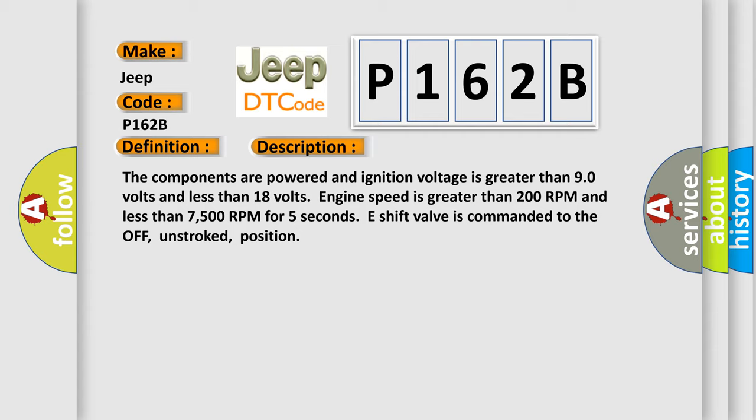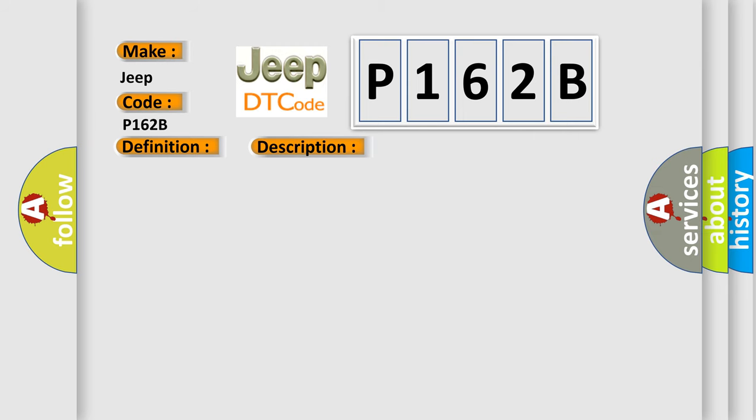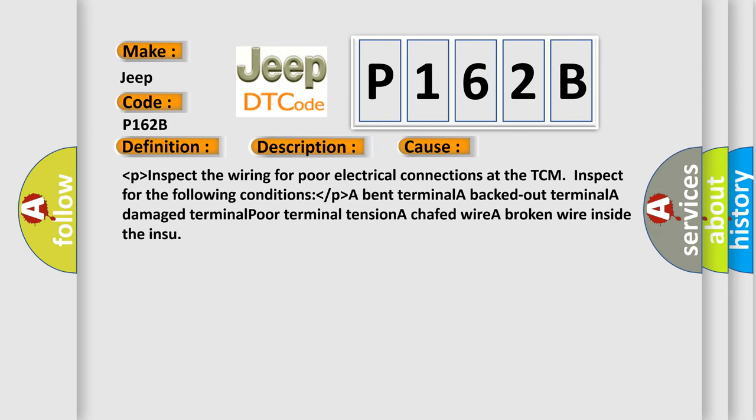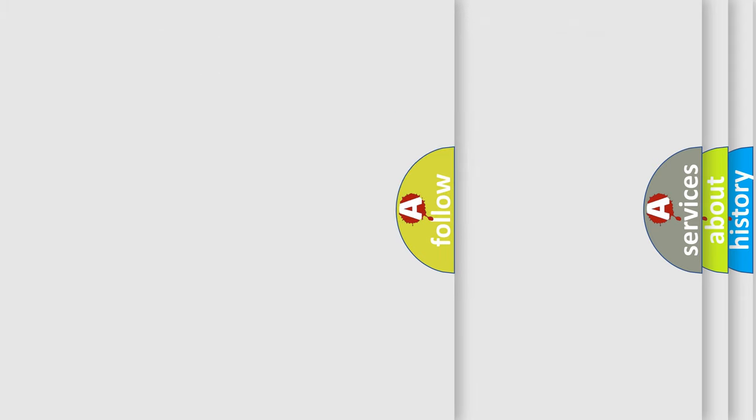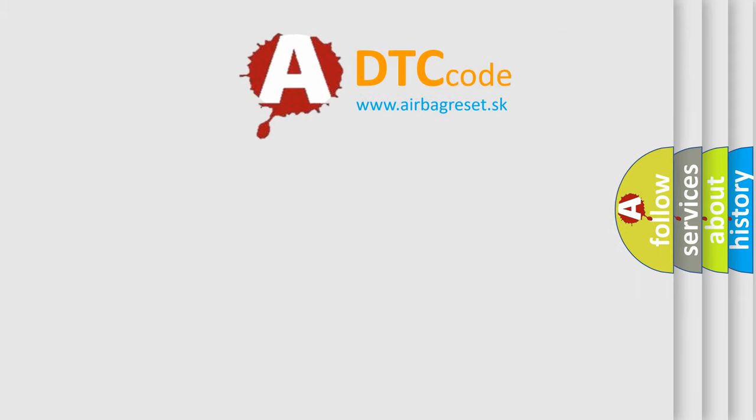This diagnostic error occurs most often in these cases. Inspect the wiring for poor electrical connections at the TCM. Inspect for the following conditions: a bent terminal, a backed out terminal, a damaged terminal, poor terminal tension, a chafed wire, or a broken wire inside the insulation. The airbag reset website aims to provide information in 52 languages.